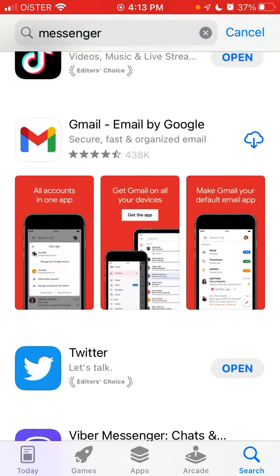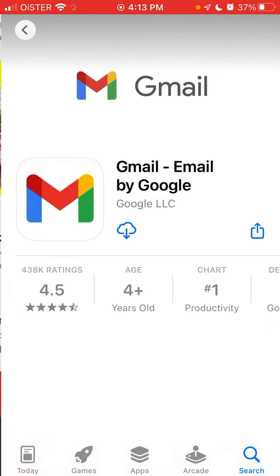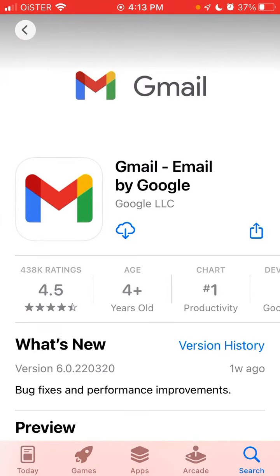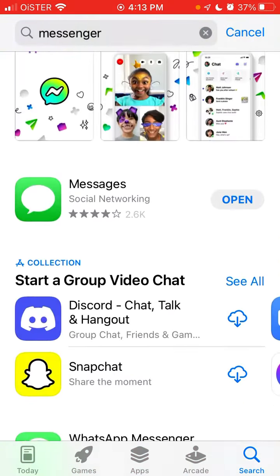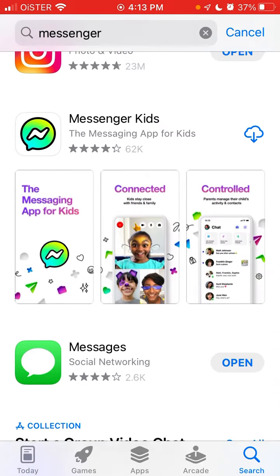You can see I also downloaded Gmail a while ago, but iPhone automatically deleted — or offloaded, as it's called — this app, and now it's not here. So that's the idea. Hope it's helpful.